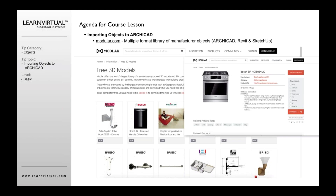There's also Modular.com, which is a great resource that's been around for a number of years. They focus on working with manufacturers who pay them to create objects, and then make them available in a variety of formats — Revit, ArchiCAD, Bentley, Vectorworks, IFC, SketchUp, 2D, and other 3D formats. We have a lot of clients who use Modular to find products they're using in their designs, download those, and use them in their models.